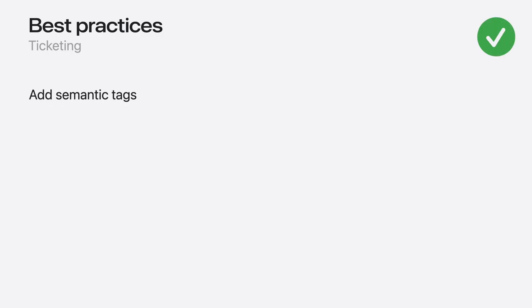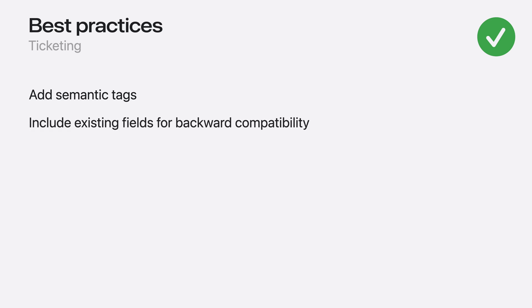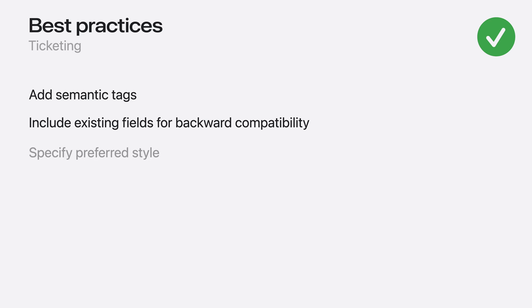Now I'll go over some best practices for creating your tickets. We encourage adopters to use semantic tags wherever possible. This will help surface pass information in the event guide and on the pass itself. In order to make sure your ticket appears on the devices regardless of the OS version, make sure to still include the primary, secondary and auxiliary fields in your pass.json as you would previously. If these fields aren't present, your pass will fail to validate or will appear empty on older OS versions. Don't forget to specify the poster event ticket as your preferred style version to make sure your pass renders with the new event style. I'll show you what that looks like next.